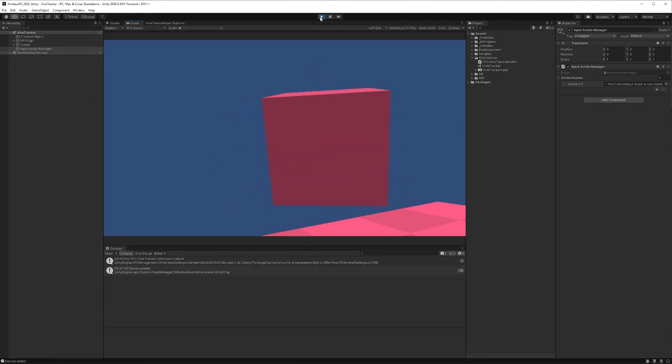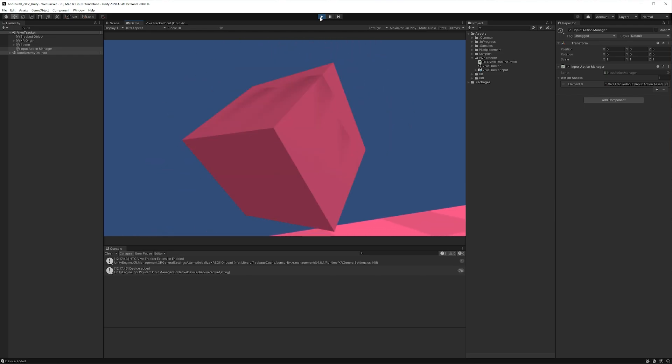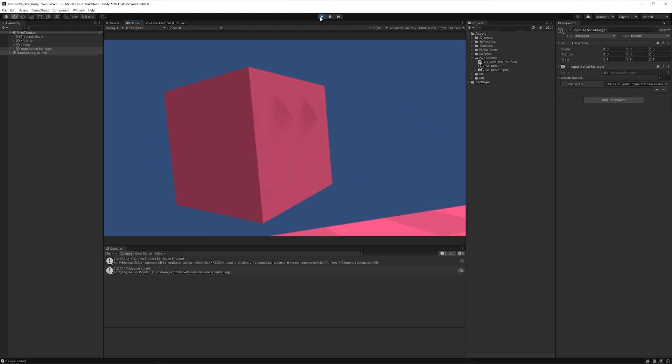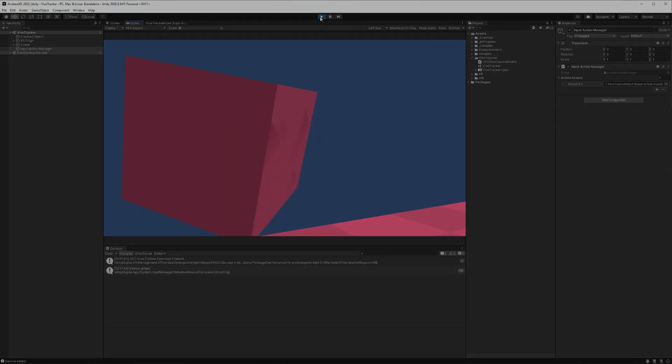And there we go, we actually have our Vive Tracker working in Unity using OpenXR and it actually wasn't too painful. So that's about it for me in this video. Hopefully you found it useful. If you'd like to contribute to the channel, I'll have a bunch of links down in the description. But that's about it for me. I'll see y'all in the next one.